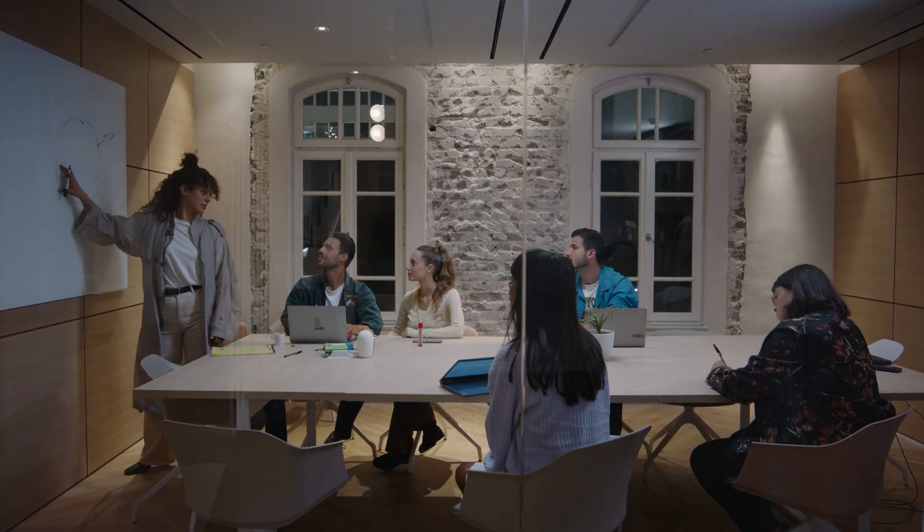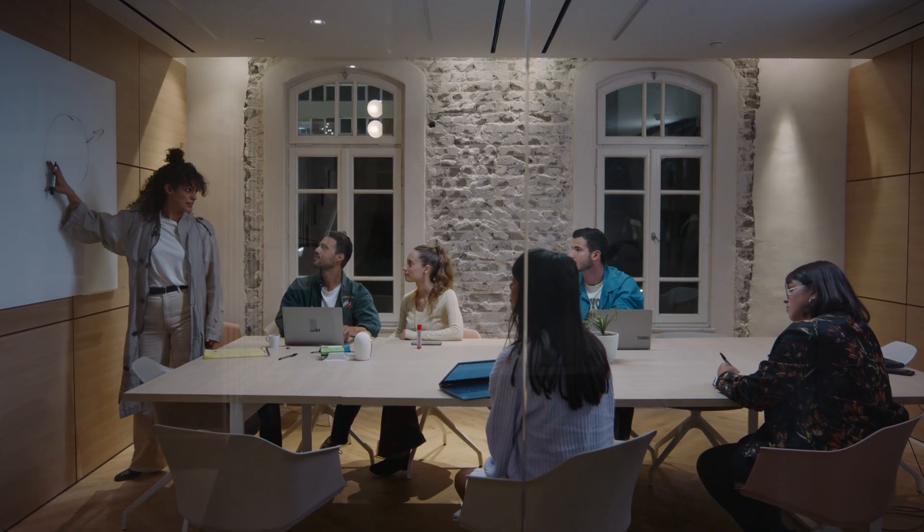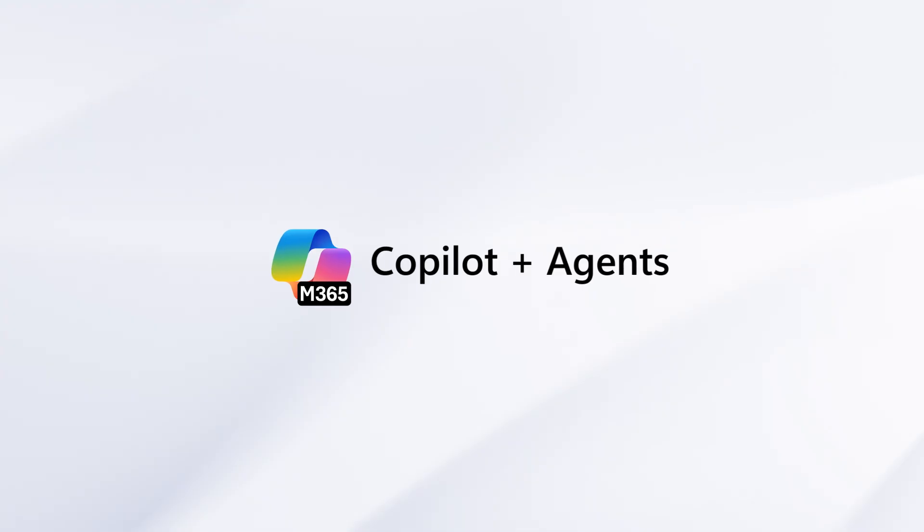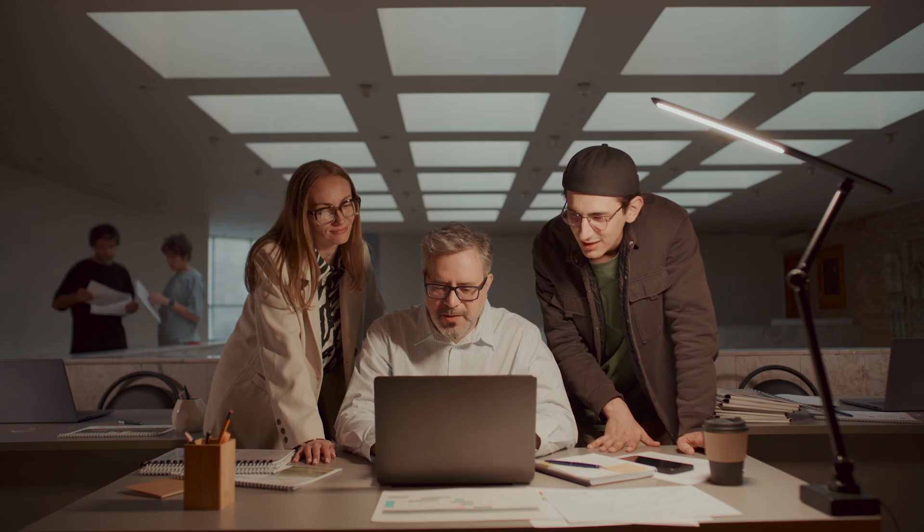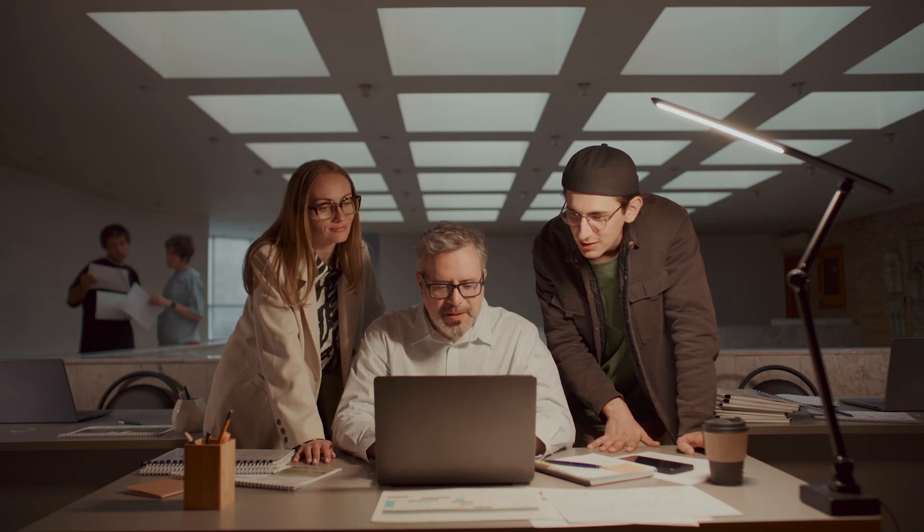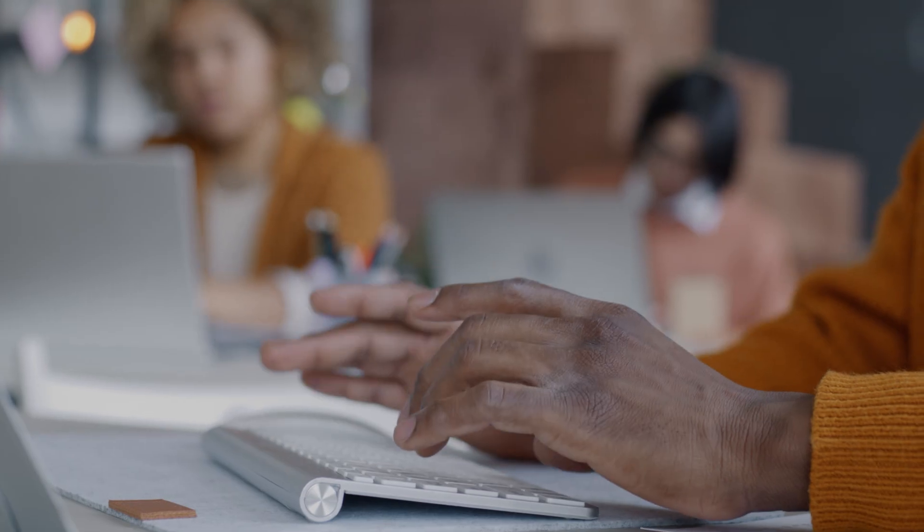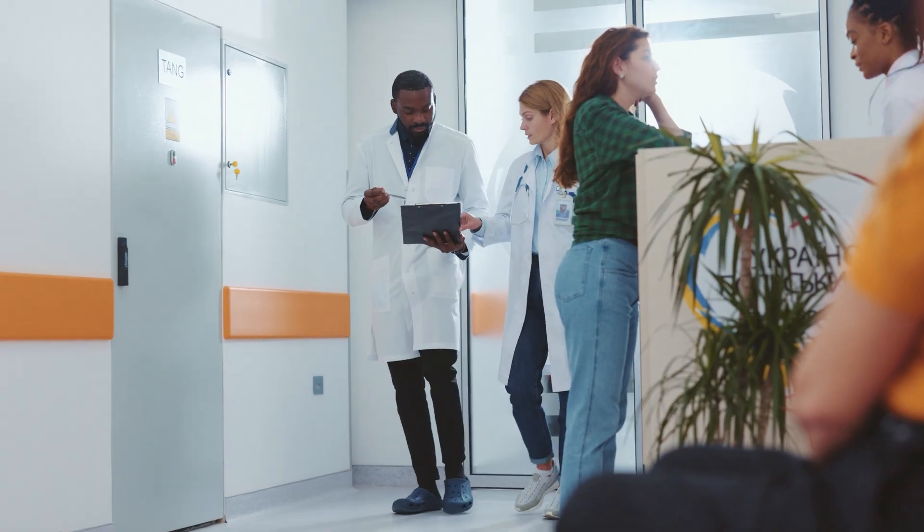Businesses across industries are using Microsoft 365 Copilot and agents to be more productive, more creative, and save time.